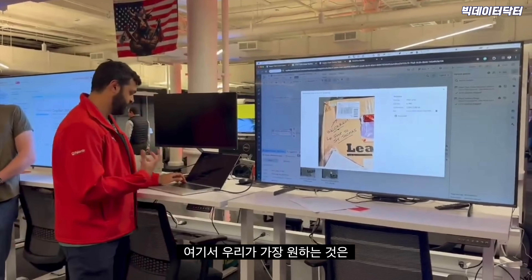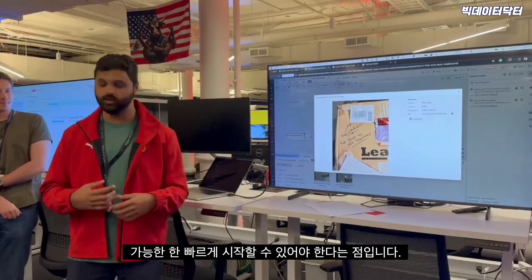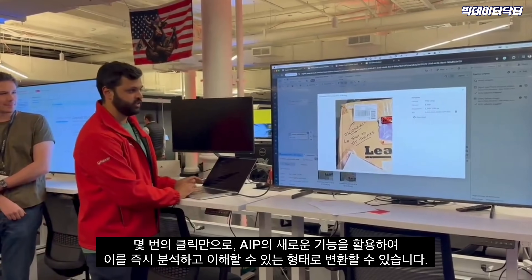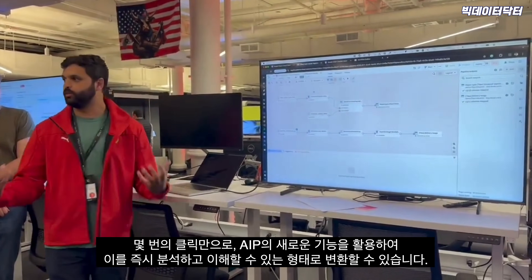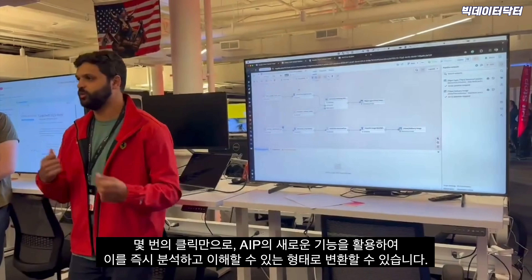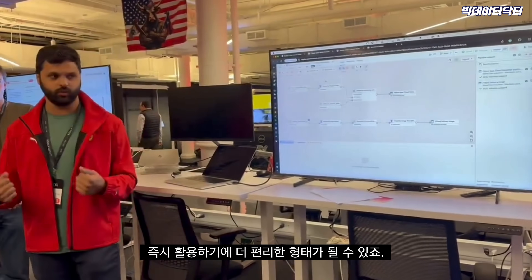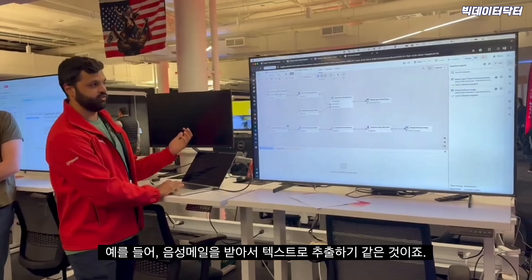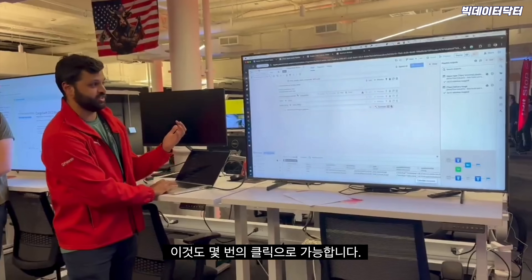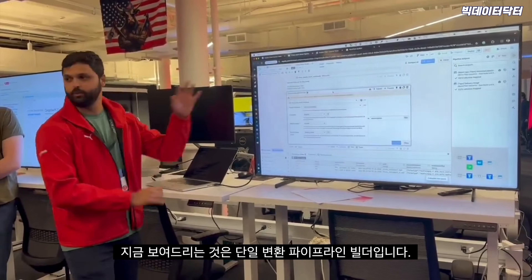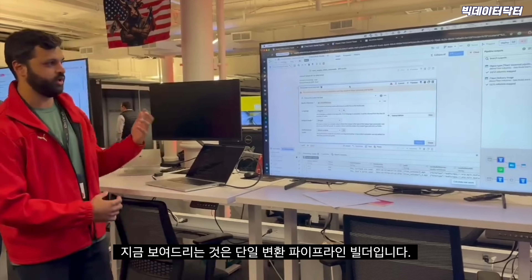The first thing we want is to get started as fast as possible. In a couple of clicks we can use some of the new capabilities in AIP to bring this into a form where you can already start reasoning about it — a form that might be more convenient to work with out of the box. Something like taking voicemails and being able to transcribe them. This is a single transforming pipeline builder — our no-code data transformation tool.